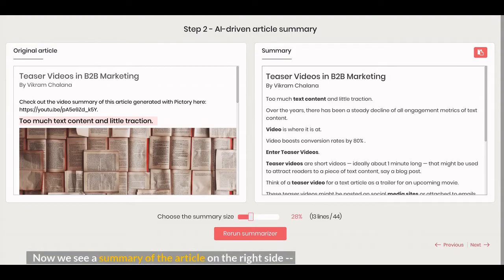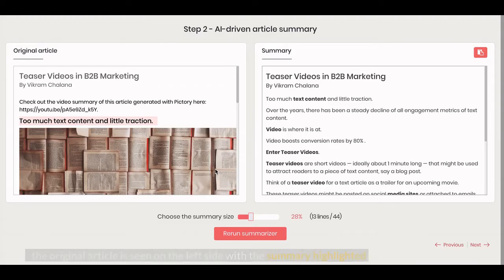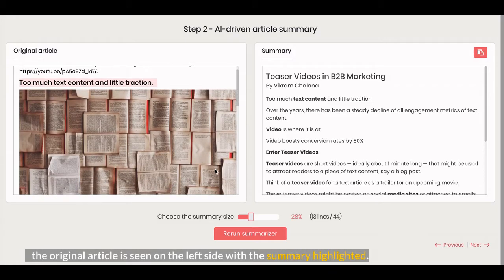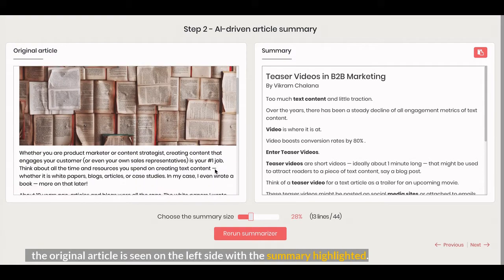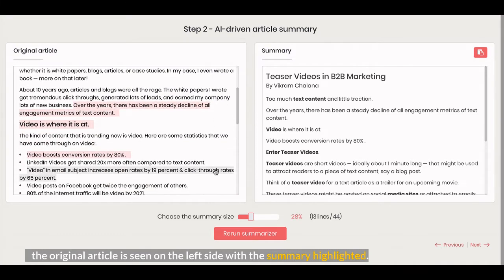Now we see a summary of the article on the right side. The original article is seen on the left side with the summary highlighted.